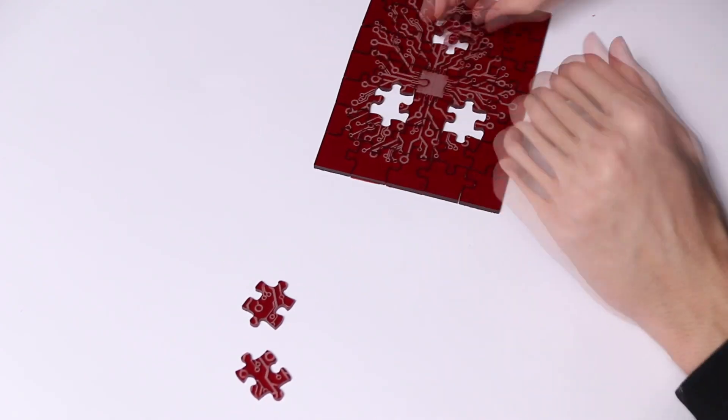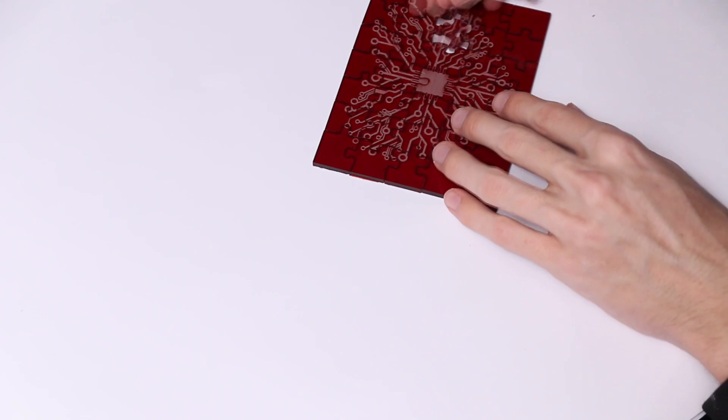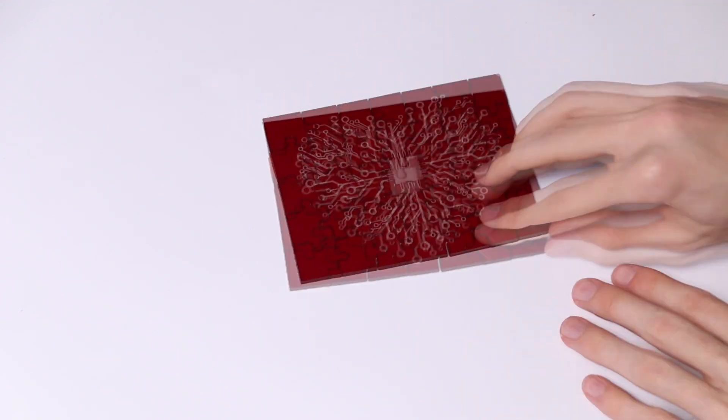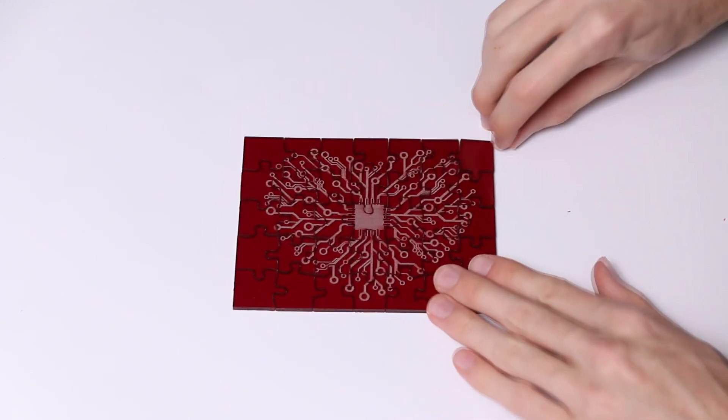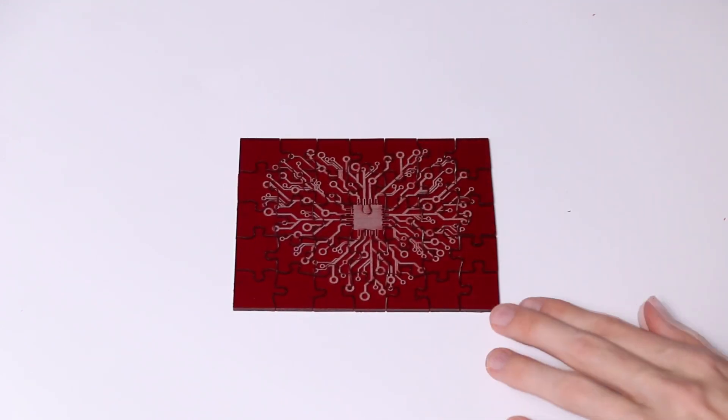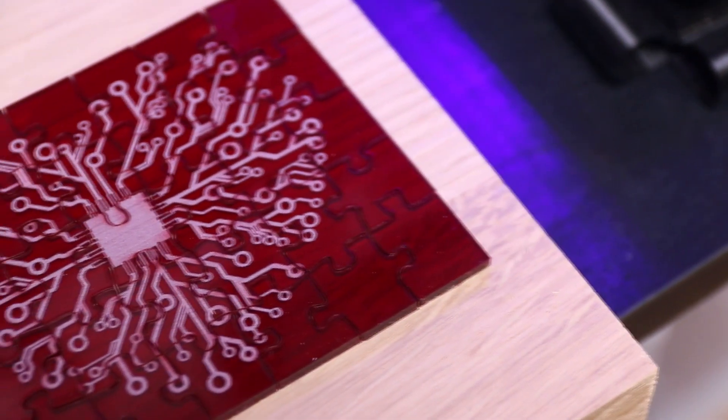I think the slightly transparent nature of the acrylic gives this whole thing a really unique and special look that you don't get with normal just cardboard or wooden jigsaw puzzles.